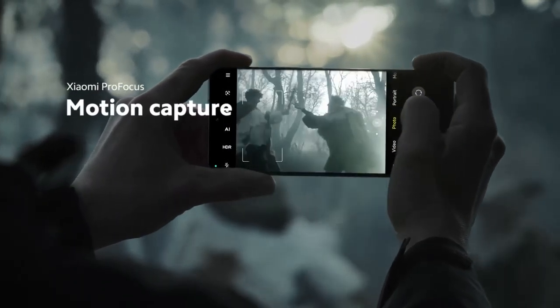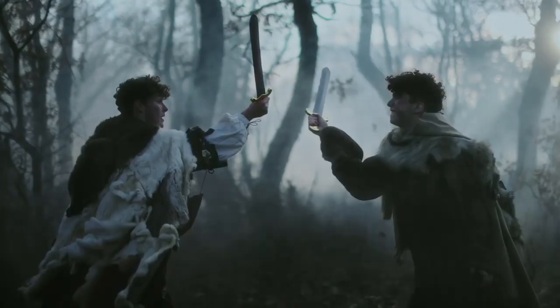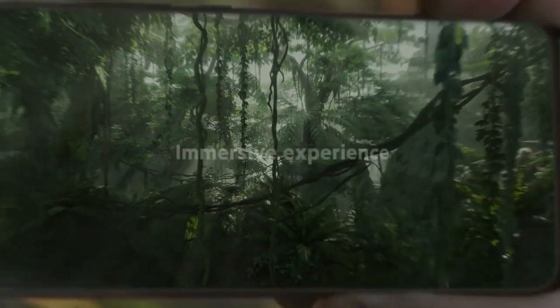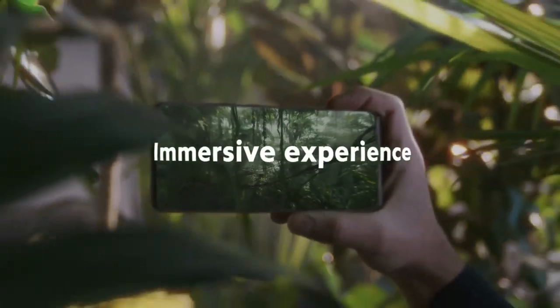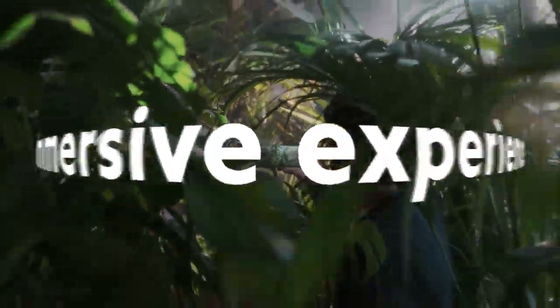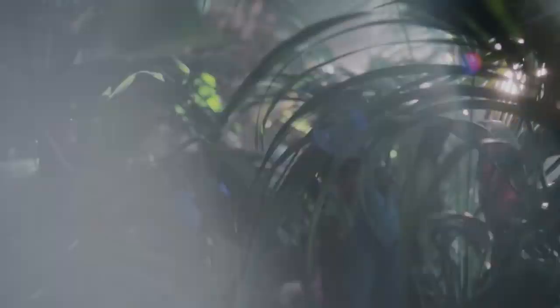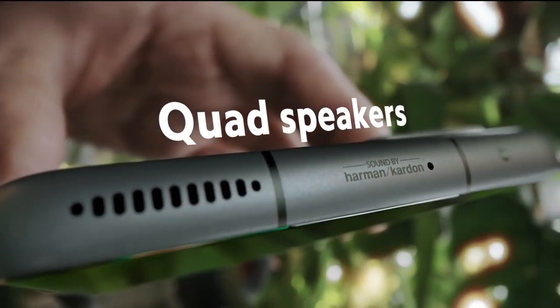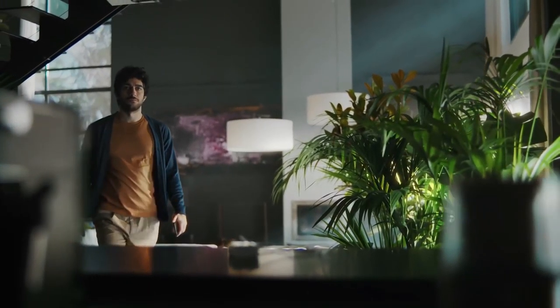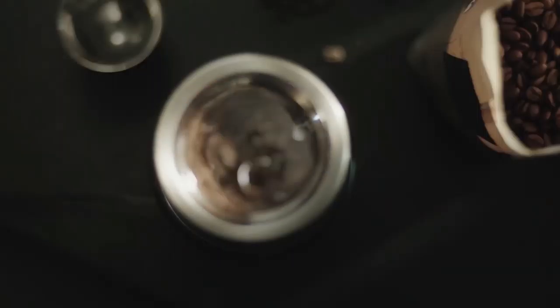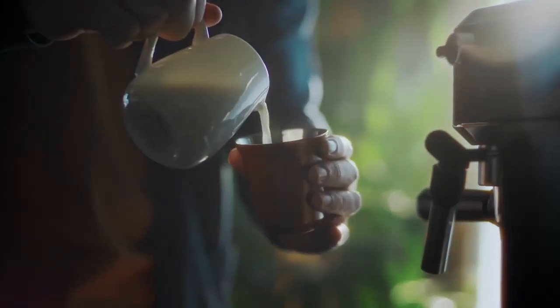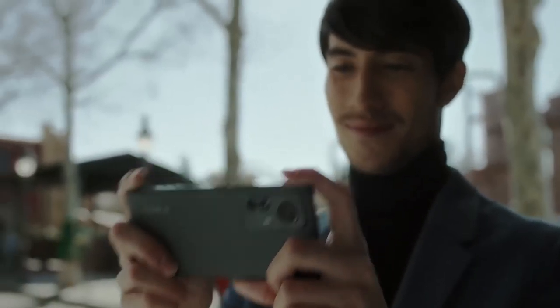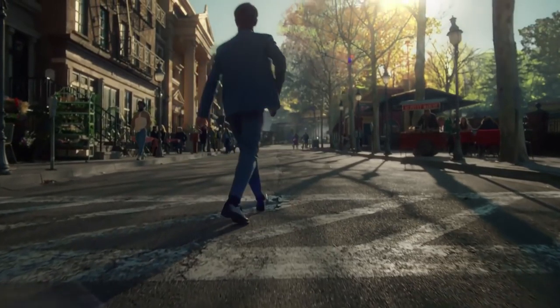The quad stereo speaker setup tuned by Harman Kardon comes with Dolby Atmos certification that brings out richer audio experience. The device is also Hi-Res certified for both wired and wireless audio. Get three months of YouTube premium free. Headphone jack: no. Operating system: MIUI 13, Android 12.